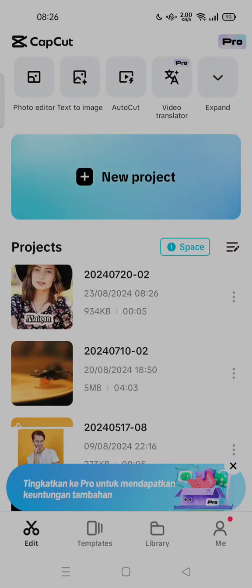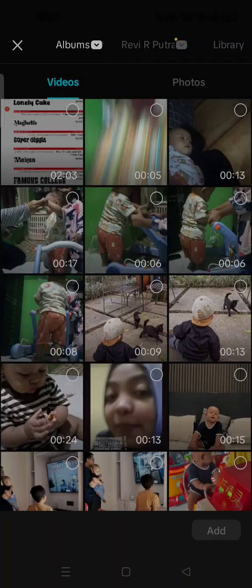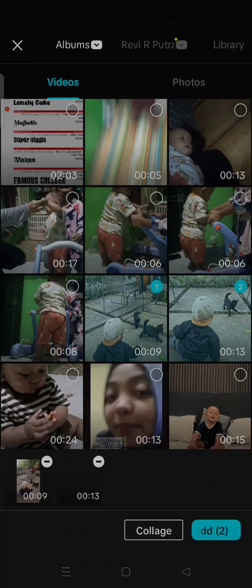Hey guys, welcome back to my channel. Today I'm going to show you how you can select all clips in CapCut Mobile. All you have to do is tap on New Project and select more than two videos that you want to add here.